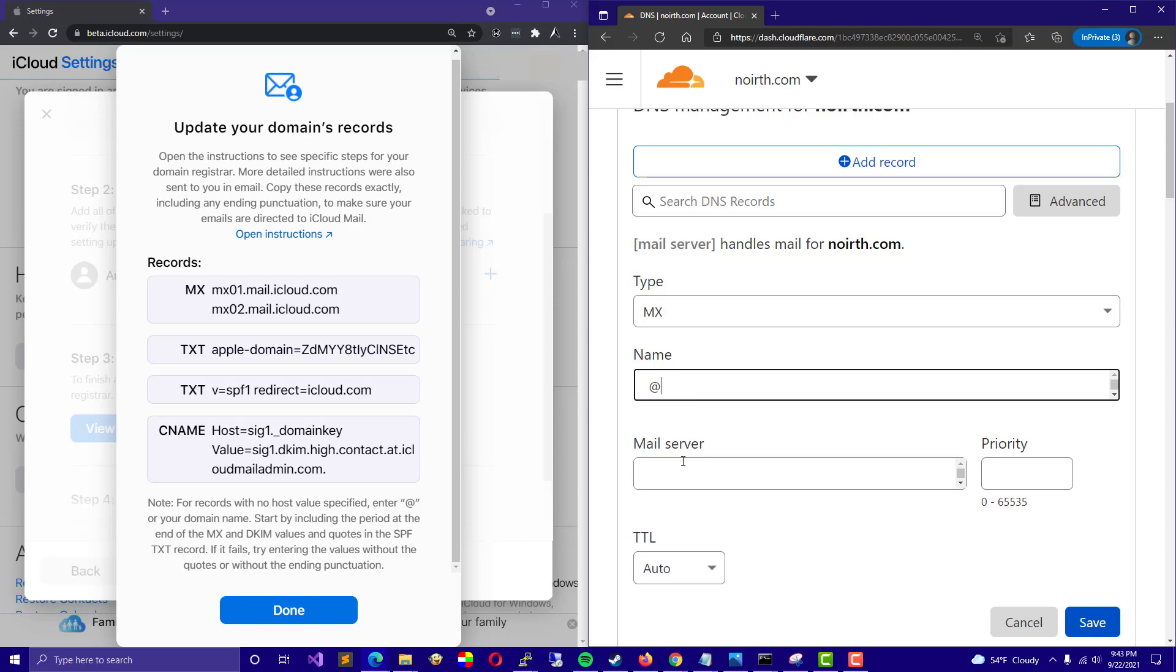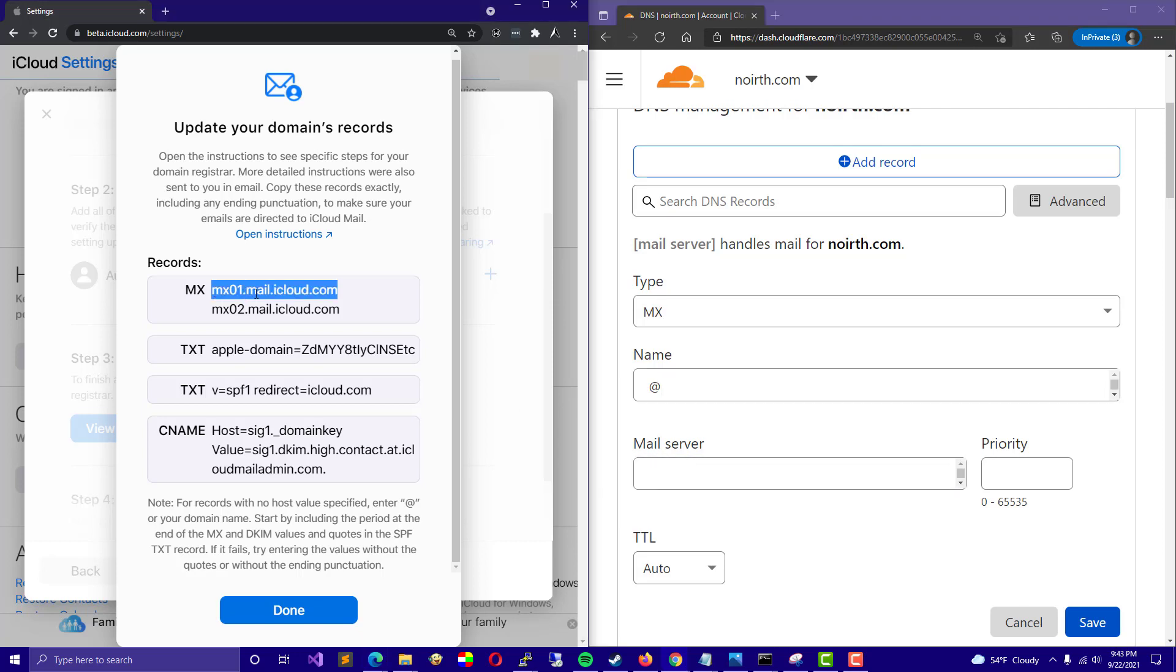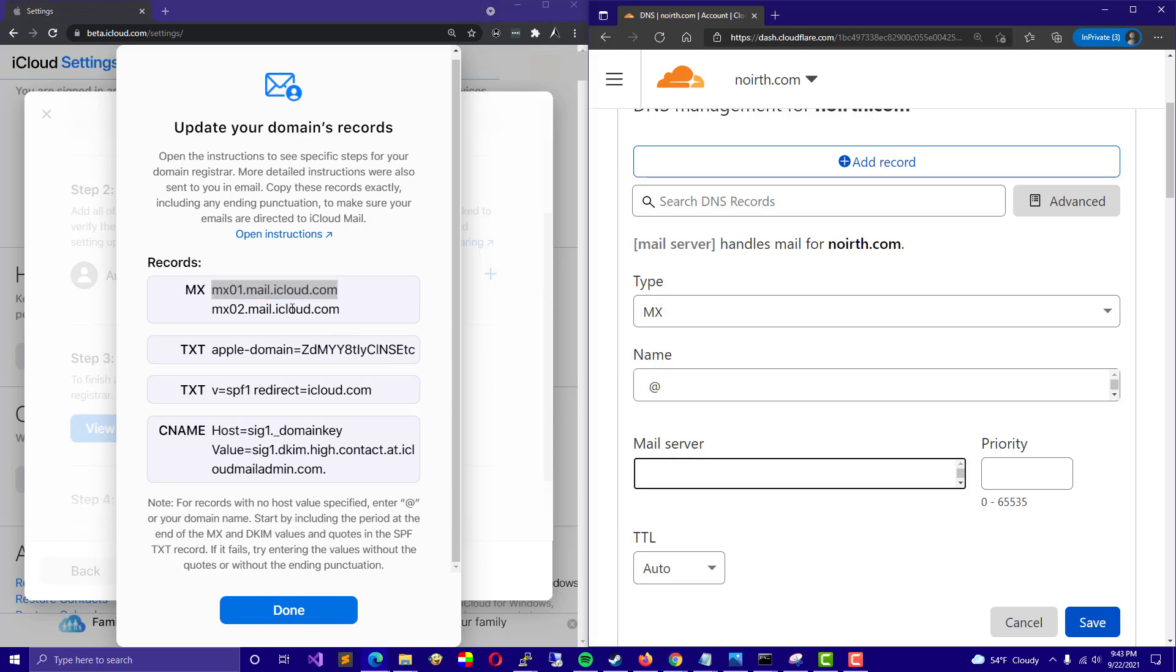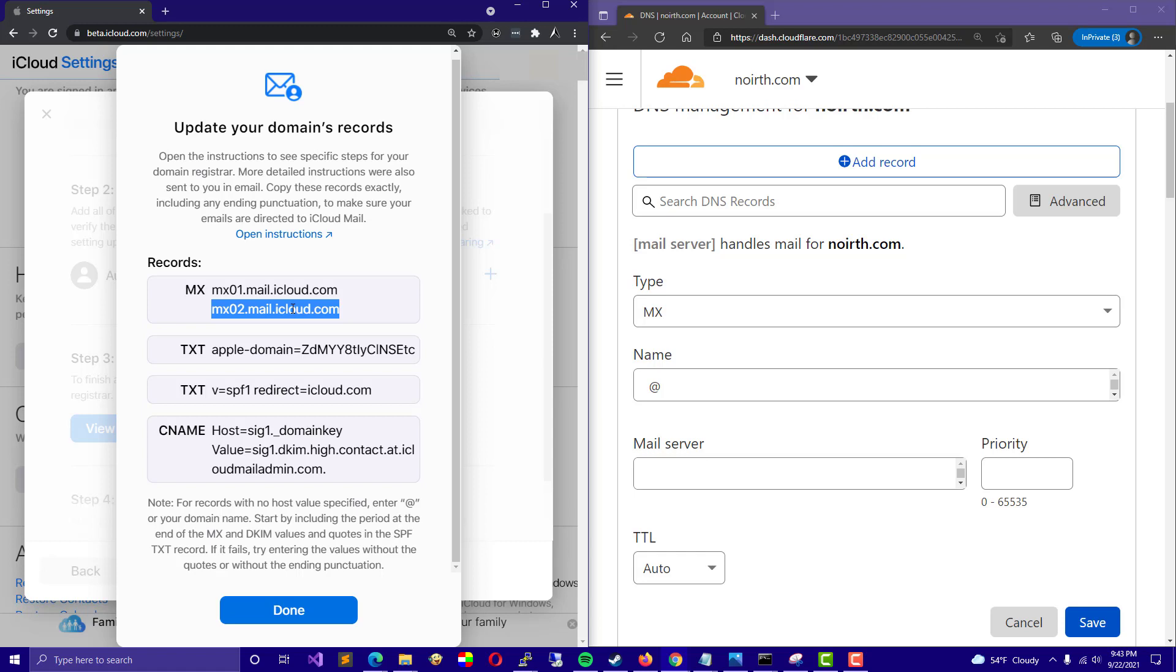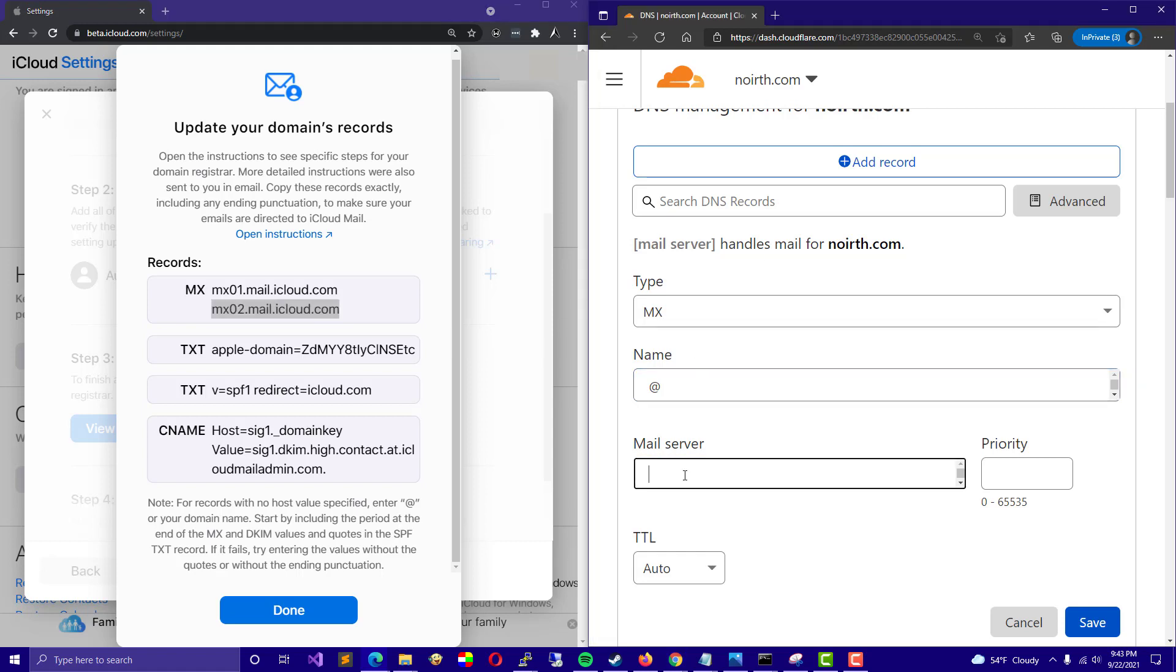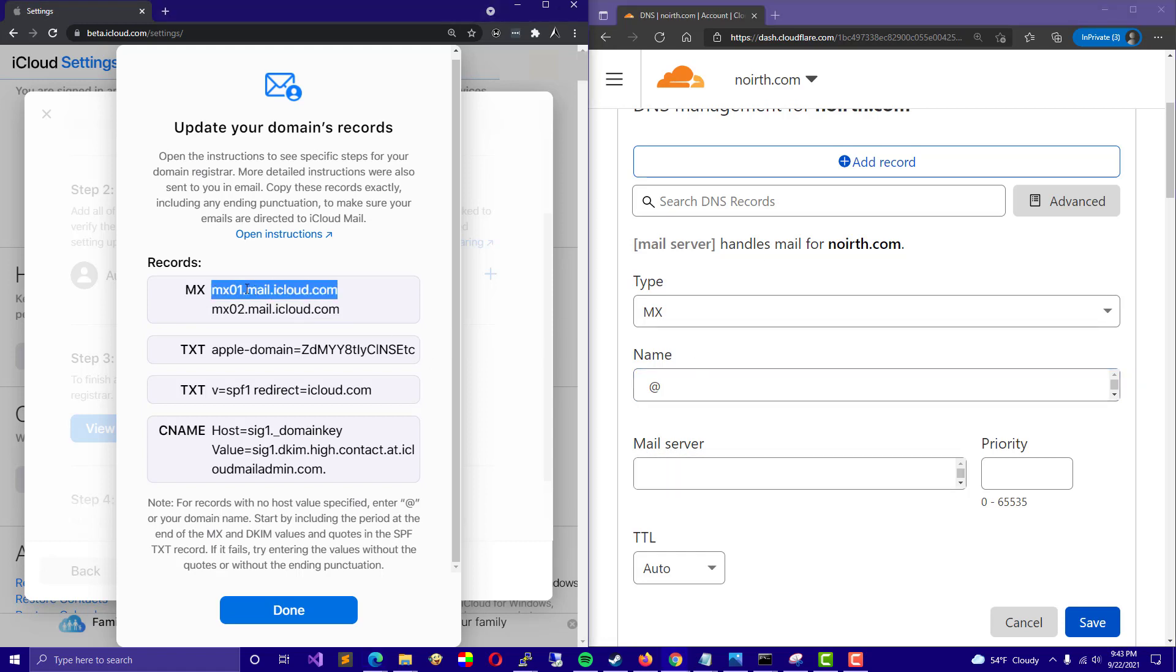For the mail server, we would just copy over this into there, and then we would create another of the similar records and put that there. For the MX01, you could just put a priority of zero or one. And then for the MX02, you could obviously put one or two.